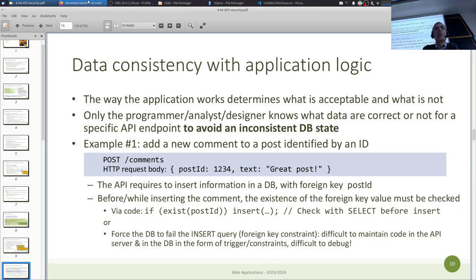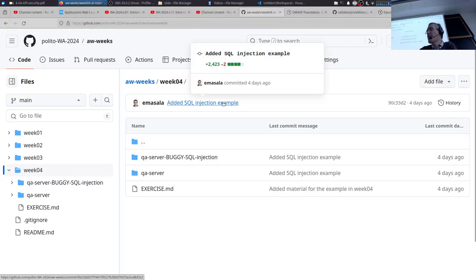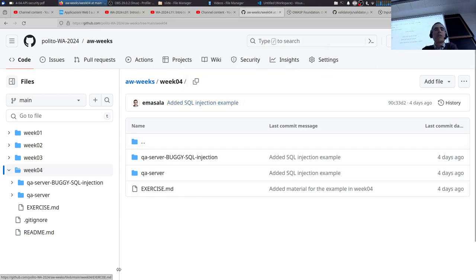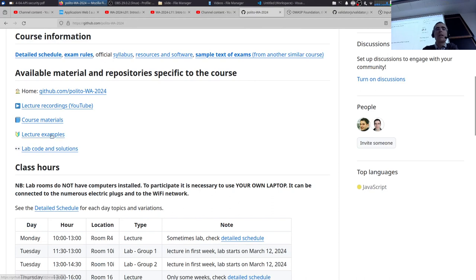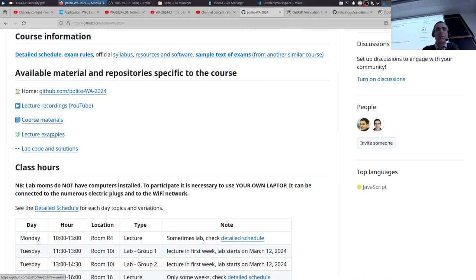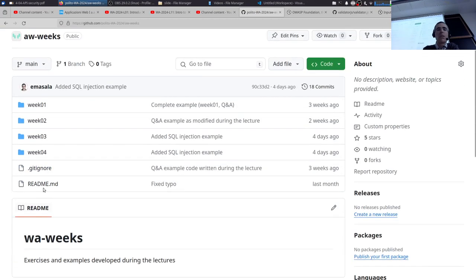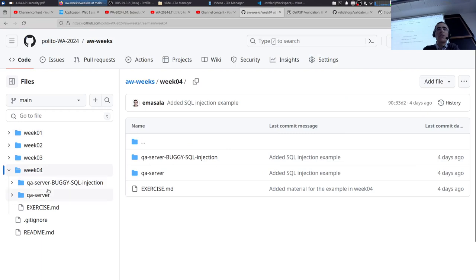We can resume and play with the concepts we saw until now. We'll start from the code available for Week 04 in the AWWix repo — that's the repo used to make code available before and after lectures. In this Week 04 folder there are two sub-folders we'll explore.